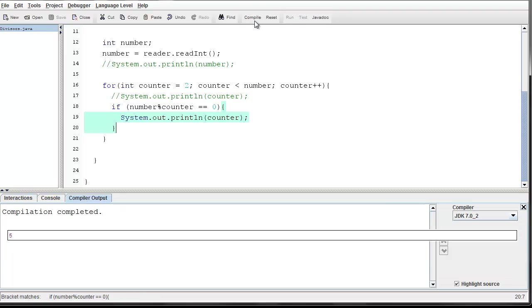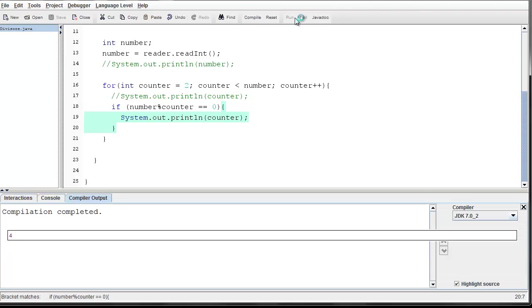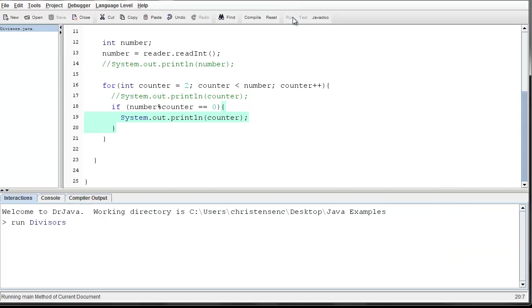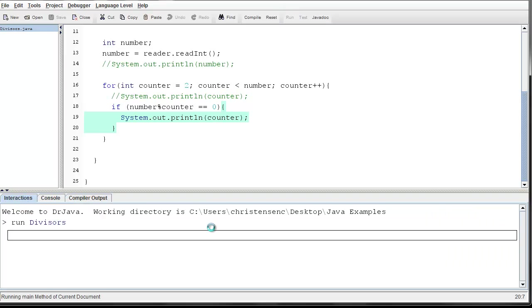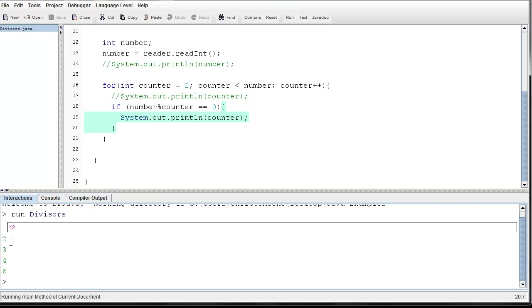Alright. And let's rerun, let's compile and rerun the program, but with those test cases. So the test cases are going to be four and twelve. Four. Good. It only prints out two. Two is the only divisor. Let's run again. And let's try twelve. Good. It printed out two, three, four, and six. Which is what I wanted.